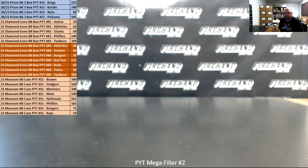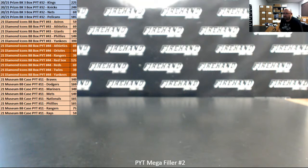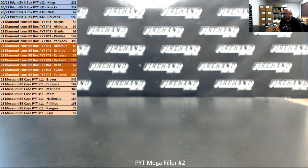24 of you guys are going to win one of the break spots, as you listed on the left side of your screen. The other 24 participants are going to win a spot in 2021 Top Sterling Baseball Single Box Random Players number six.